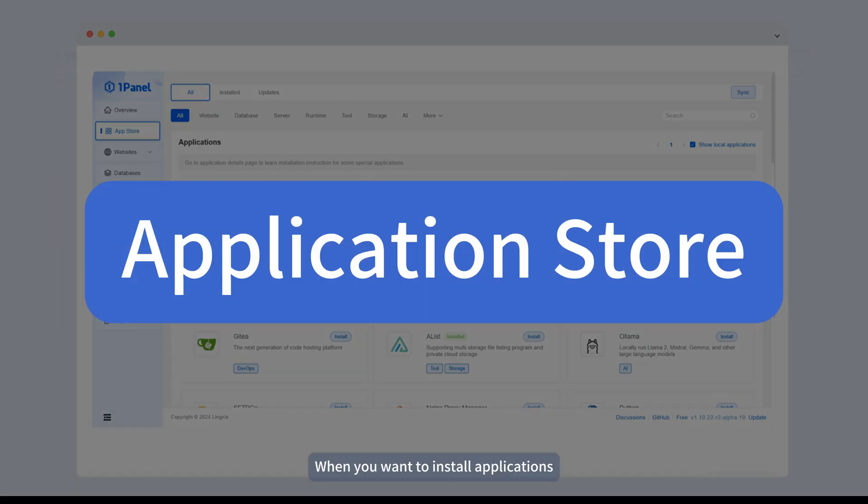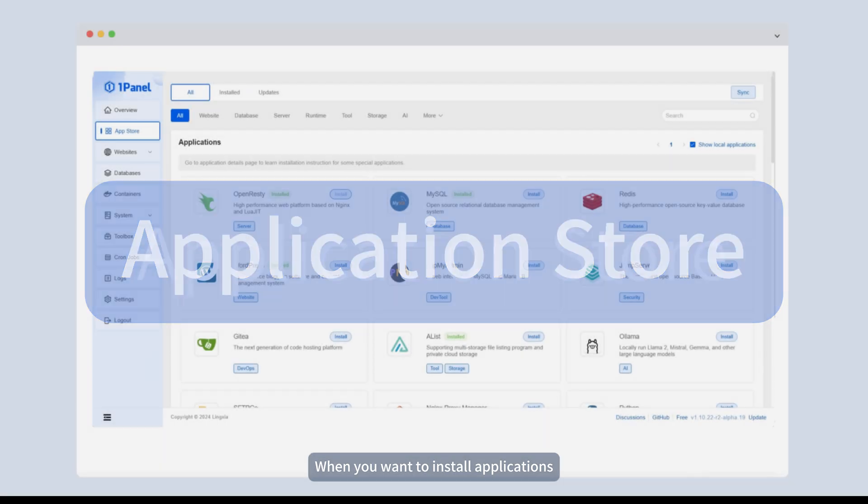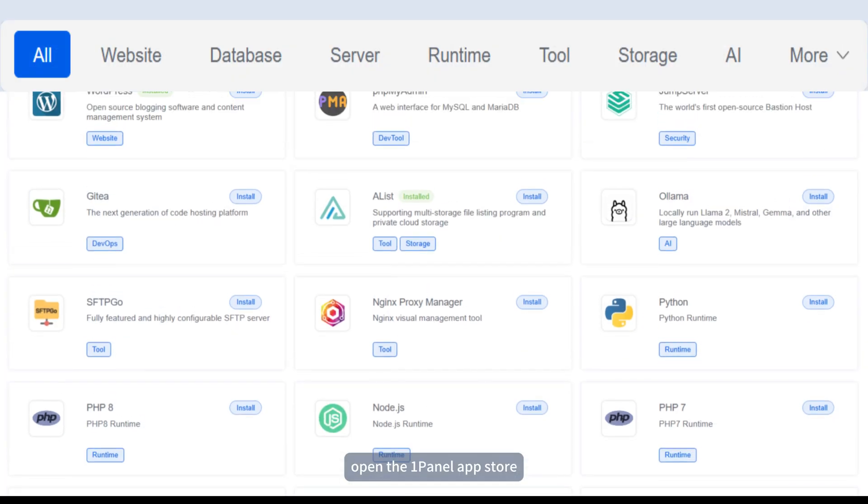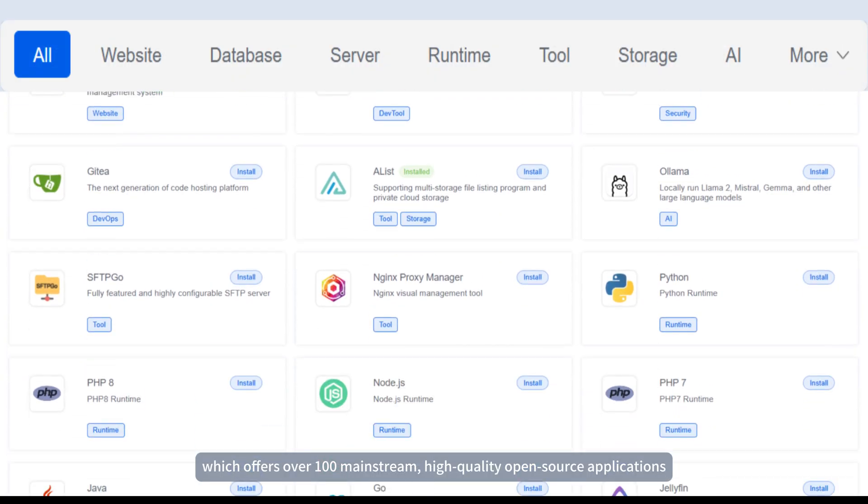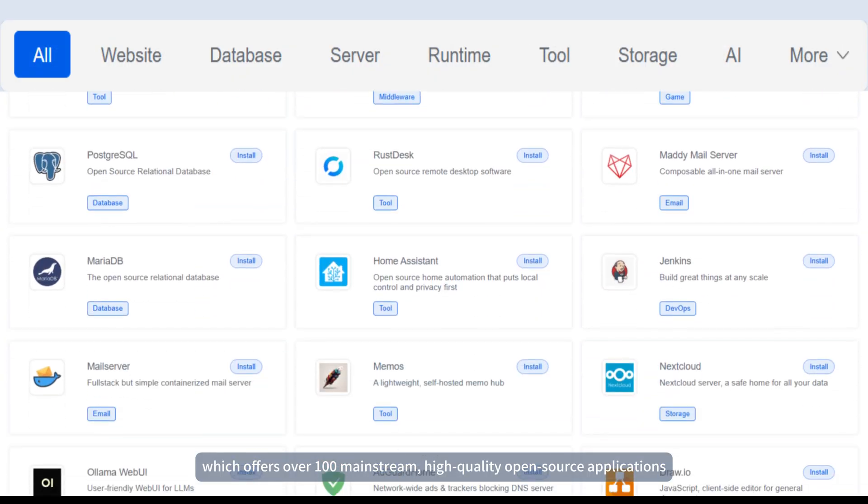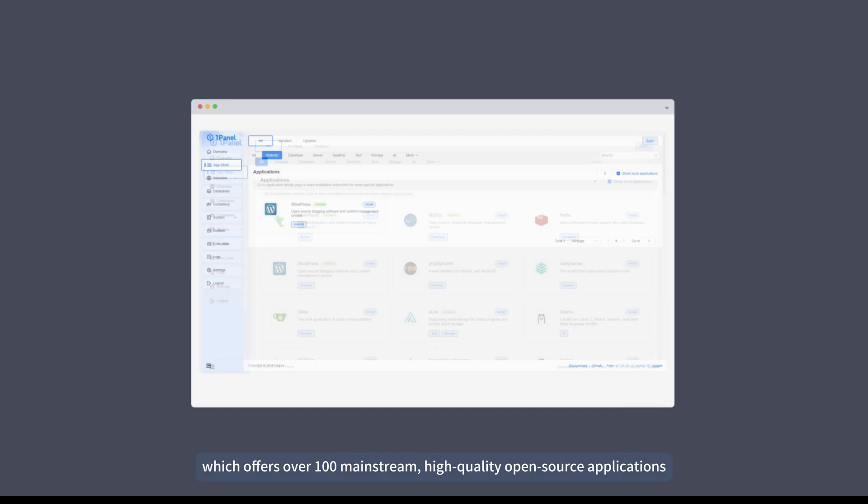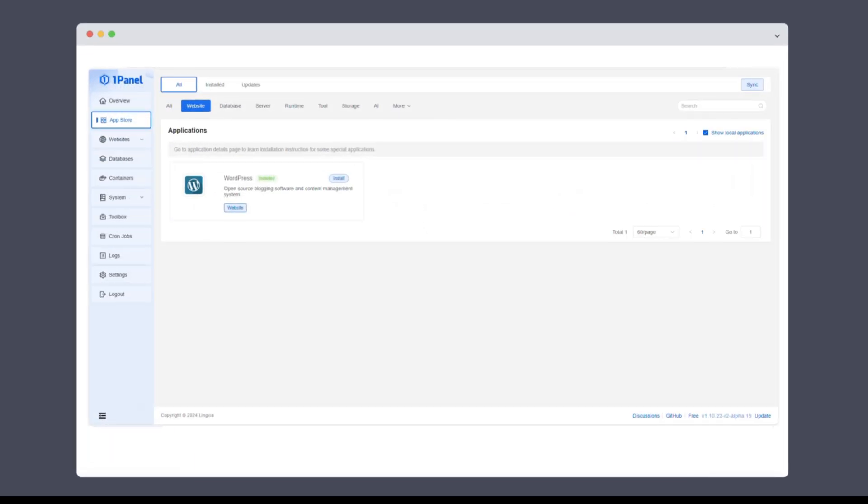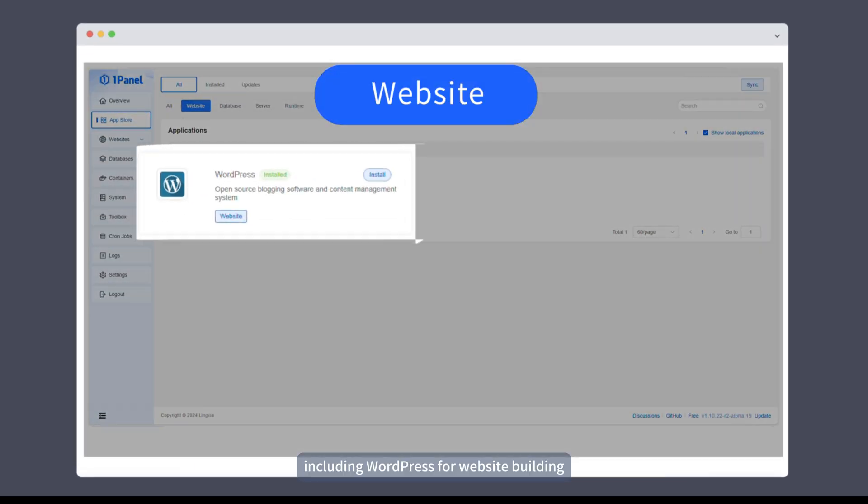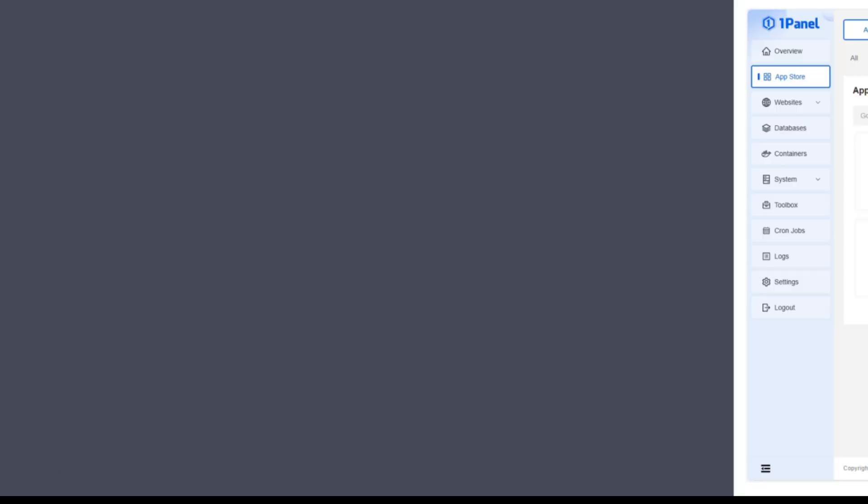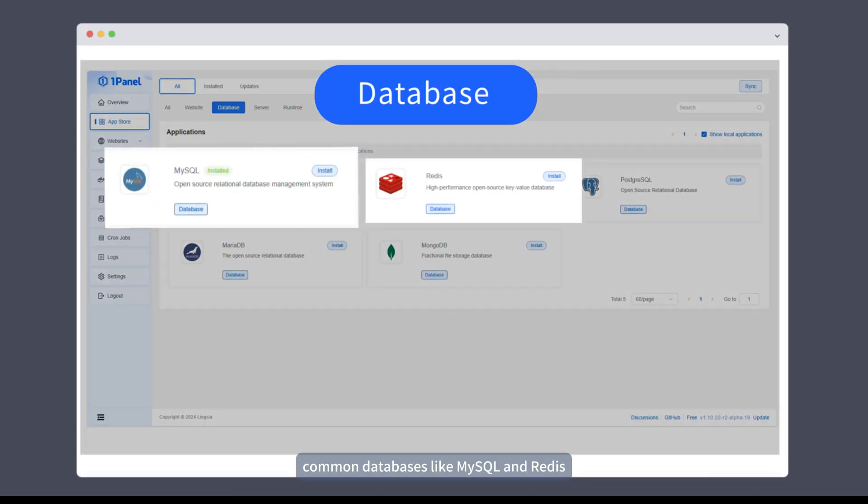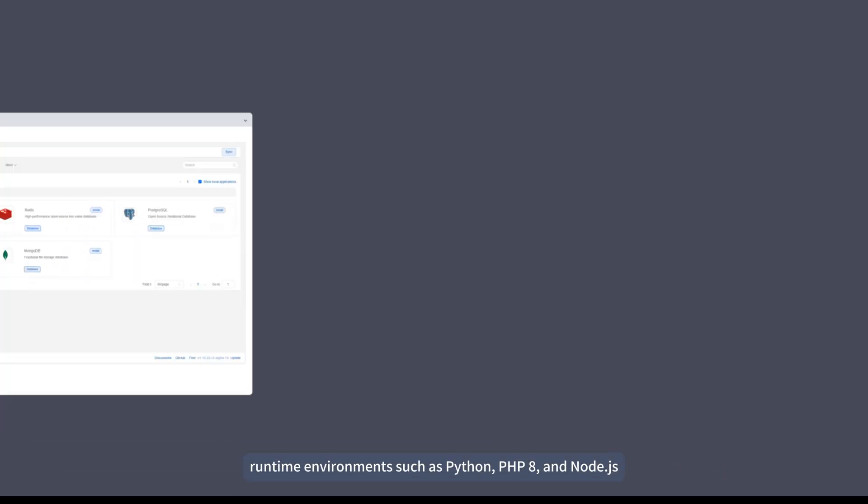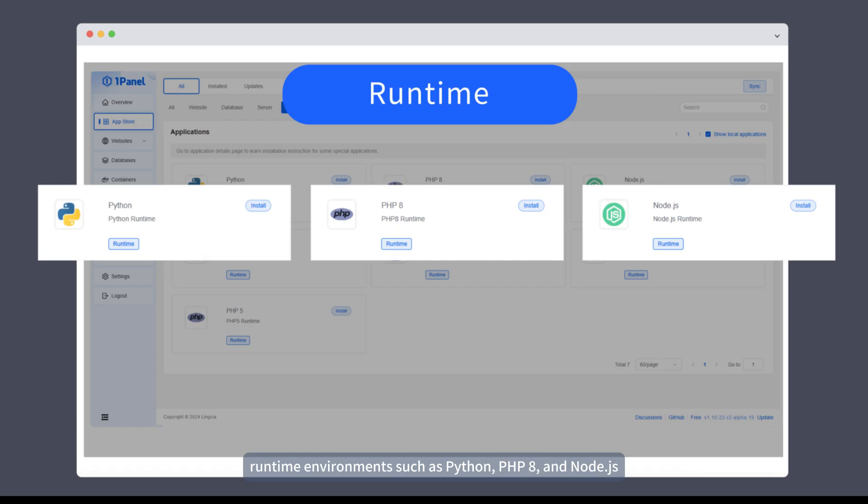When you want to install applications, open the OnePanel App Store, which offers over 100 mainstream, high-quality open-source applications. Including WordPress for website building, common databases like MySQL and Redis, and runtime environments such as Python, PHP 8, and Node.js.